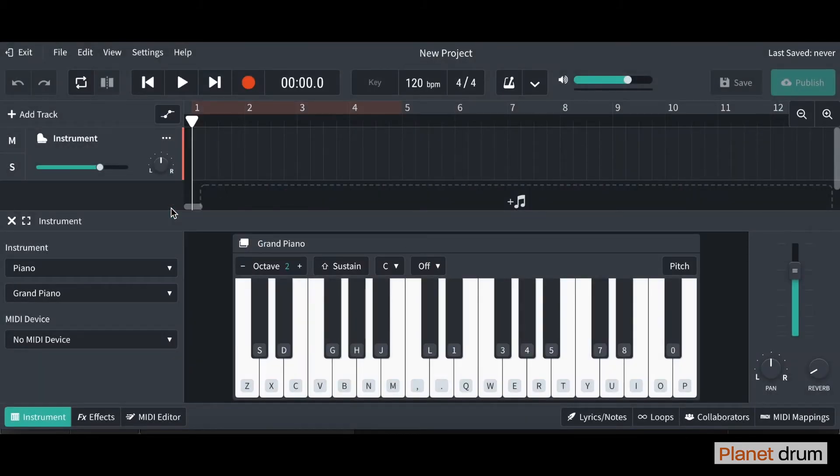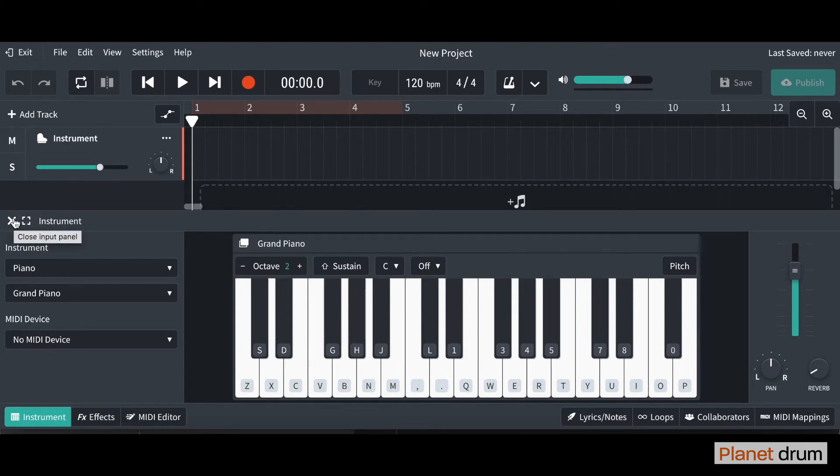Once you've done that, it's going to take you to your project. So I'm just going to go ahead and close this tab down here on the left hand side.